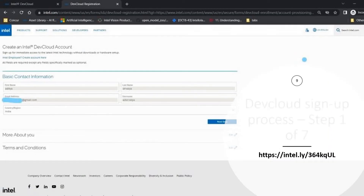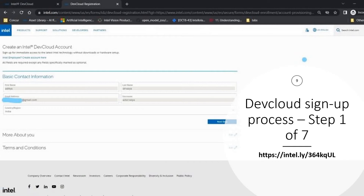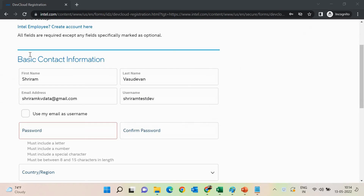How do I get that? It's going to be very simple. The first step is to click on the link provided in the description box. Once you click on that link, it will take you through a simple portal where you need to fill in a limited amount of information: your name, email ID, and preferred username. My name is Shreera, the last name is Vasudevan, my email ID is given, and the username and password have to be chosen.